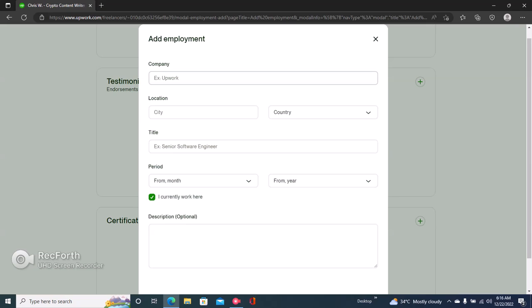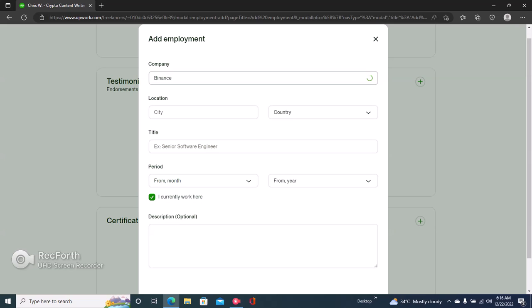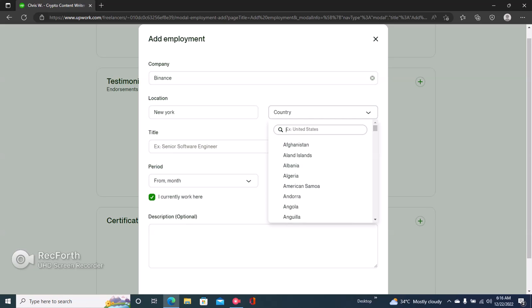Since this profile is about crypto writing services, I have to write something relating to that. So let's say the company is Binance. Location: New York.